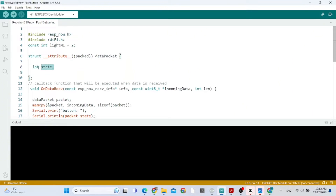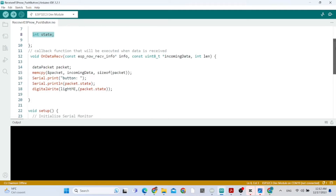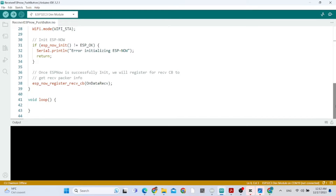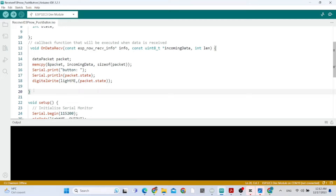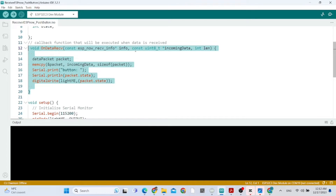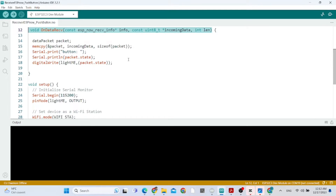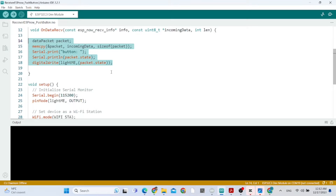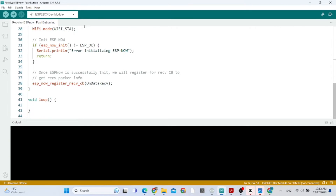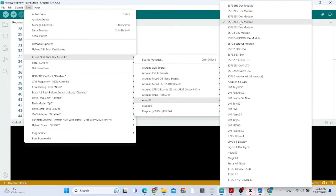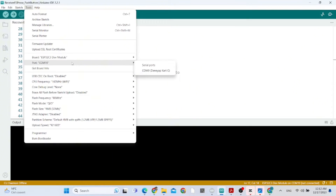Here we have the state of the LED. I'm going to put the sketch in the video description. Here we have the function that will receive the data coming from the transmitter sketch. We receive the data here and process it, turning the LED on and off when we receive the data. Now we're going to upload the sketch.